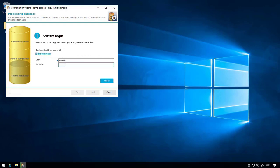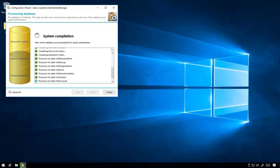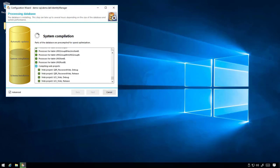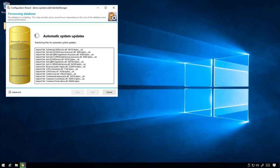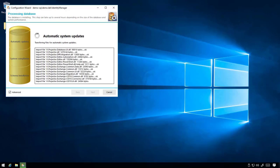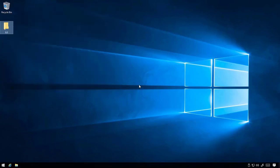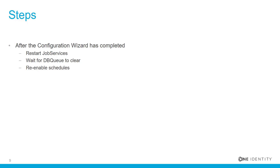During the migration, you'll be prompted to log in with the system user. Now the migration is complete, it's time to restart the job services.